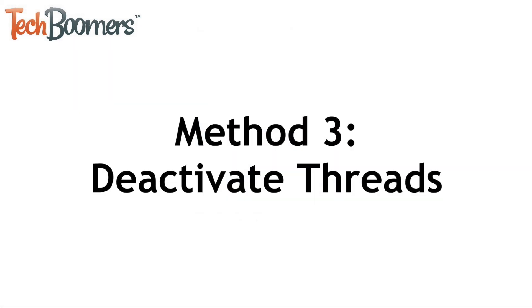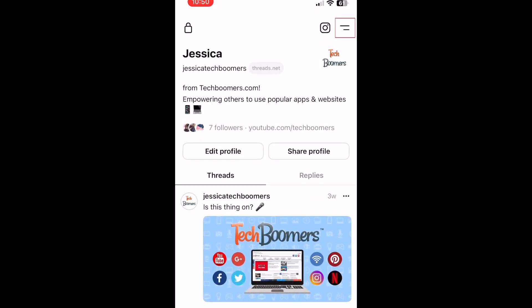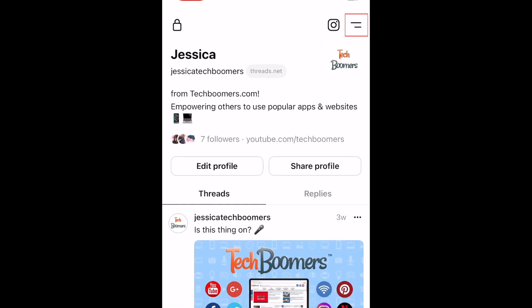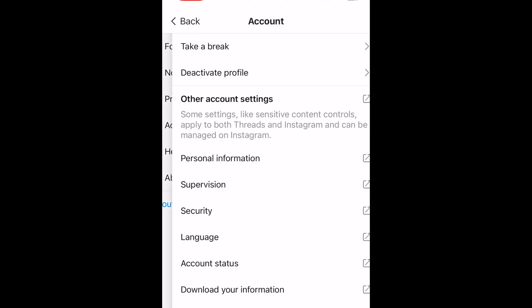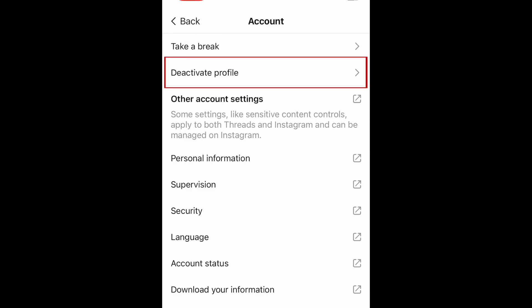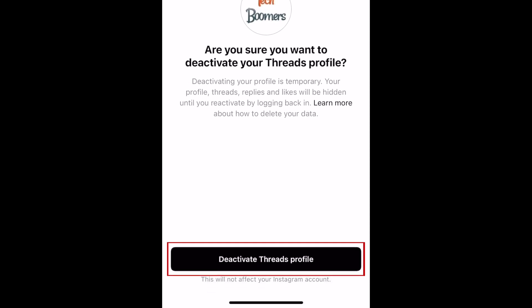The last option, if you don't want to use Threads at all but still want to keep your Instagram account, is to deactivate your profile. To do this, tap the menu icon in the top right corner of your Threads profile, then select Account, and tap Deactivate Profile.